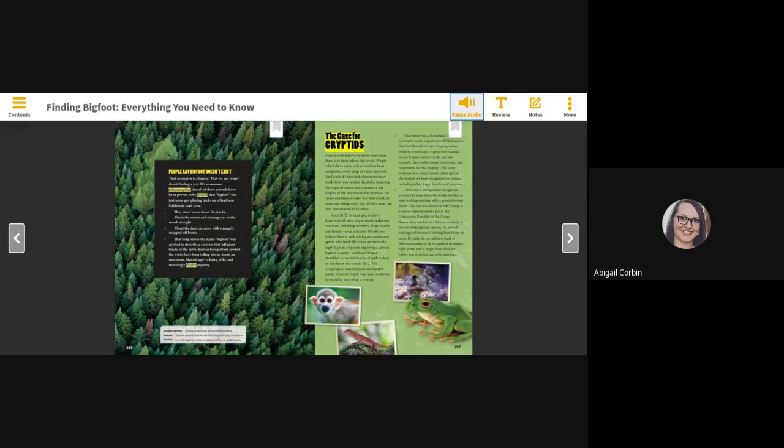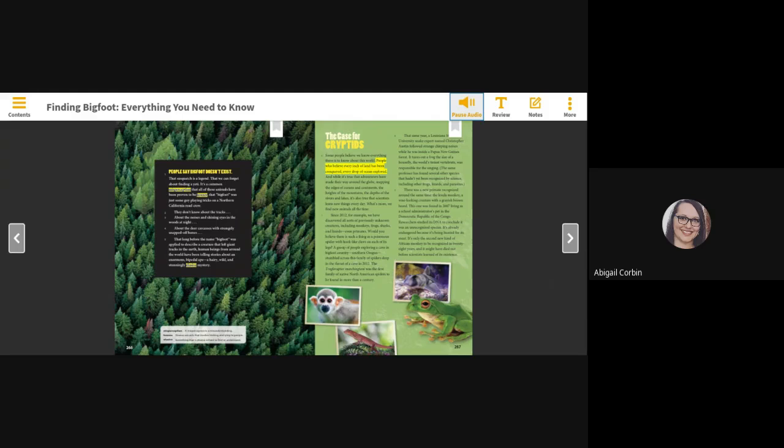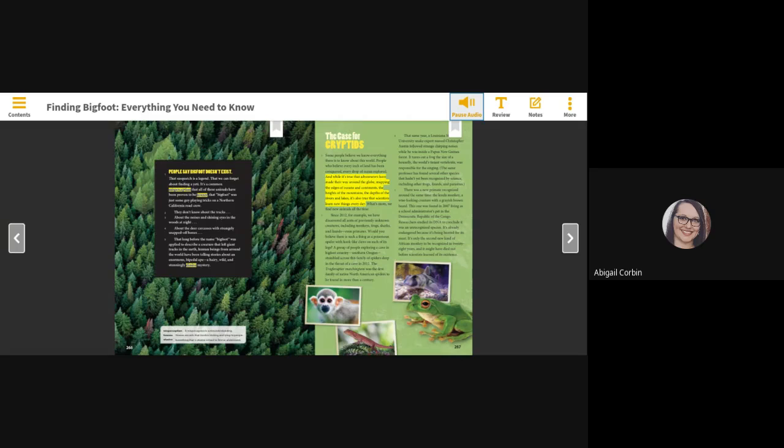The case for cryptids. Some people believe we know everything there is to know about this world. People who believe every inch of land has been conquered, every drop of ocean explored. And while it's true that adventurers have made their way around the globe, mapping the edges of oceans and continents, the heights of the mountains, the depths of the rivers and lakes, it's also true that scientists learn new things every day. What's more, we find new animals all the time.